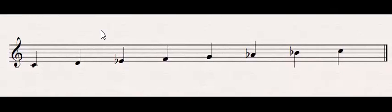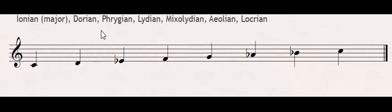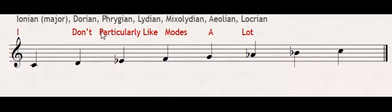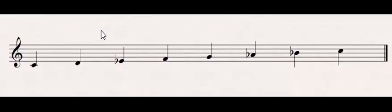And you'll notice if you're trying to remember these modes and the order they come in, it's Ionian, Dorian, Phrygian, Lydian, Mixolydian, Aeolian, Locrian. Now if you want a mnemonic for that, it's I don't particularly like modes a lot. Easy to remember, right?